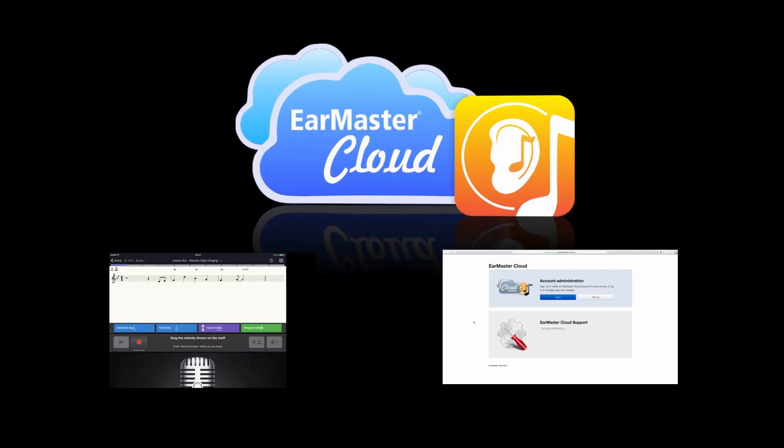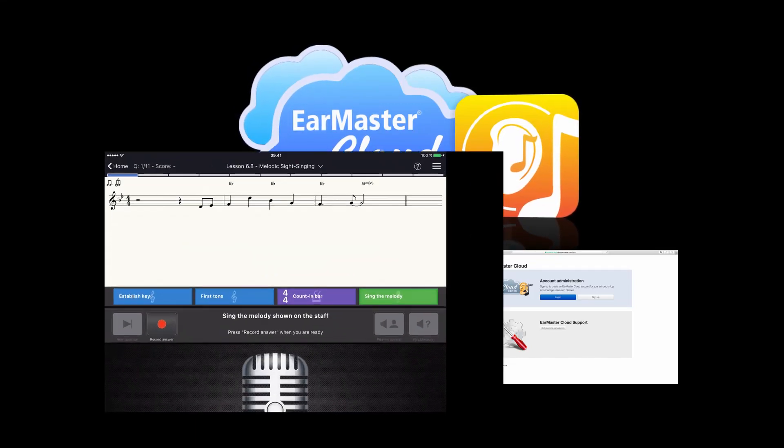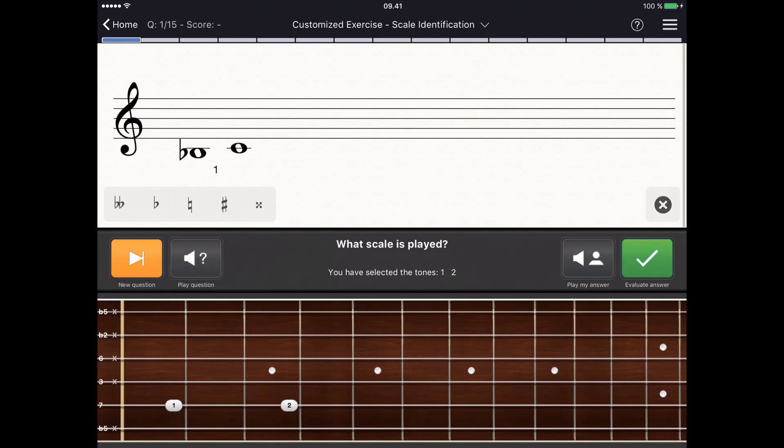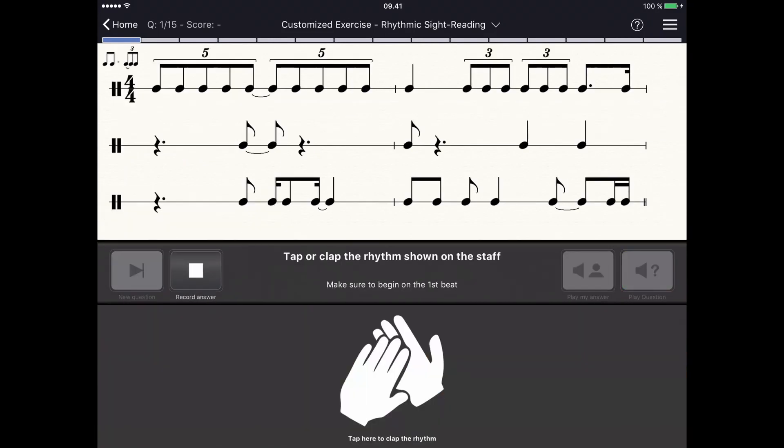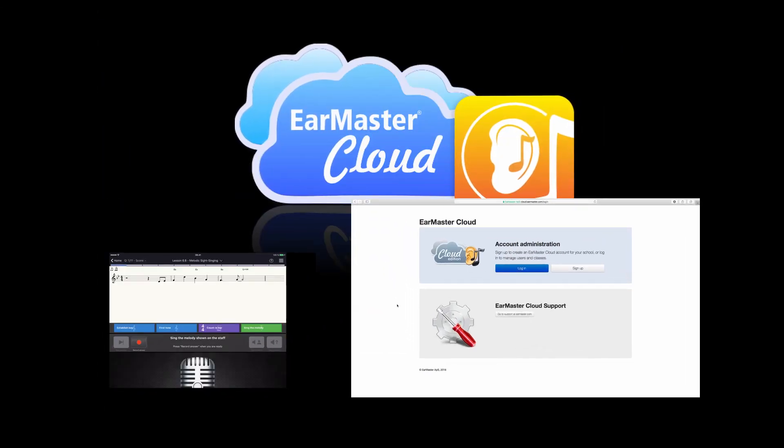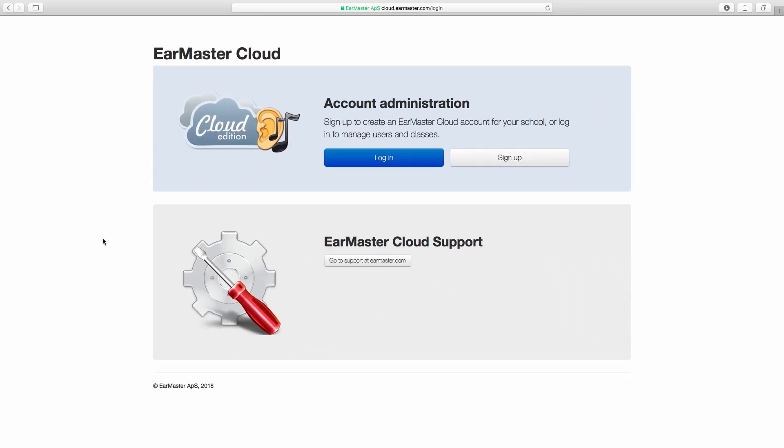EarMaster Cloud consists of two main areas. The EarMaster application on desktop and iPad where the actual music training is taking place, and the admin website where the account of your school is managed. The latter is where you will add and remove users and classes, check how many credits you have left in your account and more.